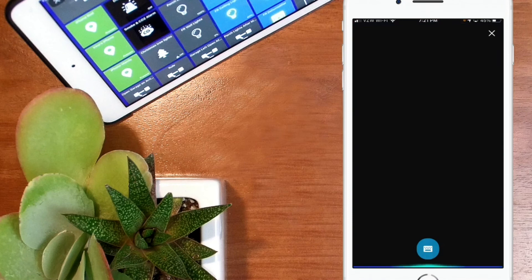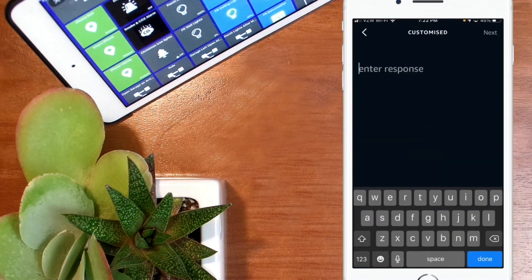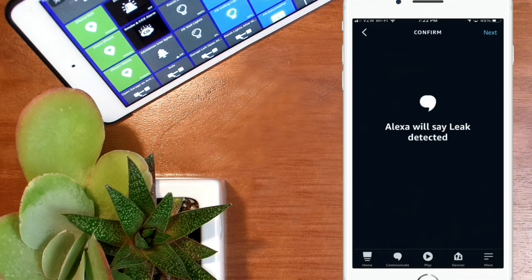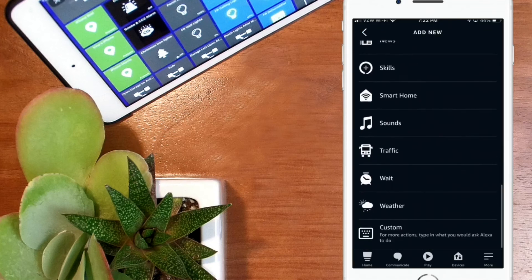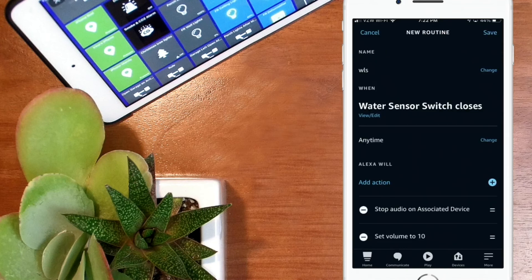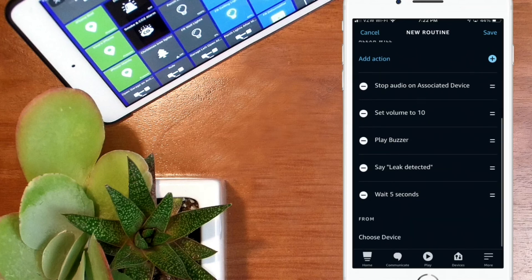Select Customized and type your message — for example, 'Leak detected.' Hit Next twice. Then this is where we put in the delay — there's a five second delay. Hit the plus sign, scroll down to the Wait option with the time clock icon, tap on it, zero it out and leave it at five seconds, then hit Next. If you want to repeat the buzzer sound and the statement like I did, simply add those again after the Wait Five Seconds — so it'll be: play buzzer, leak detected, wait five seconds, play buzzer, leak detected, wait five seconds.